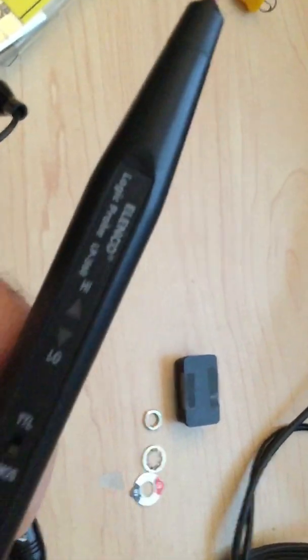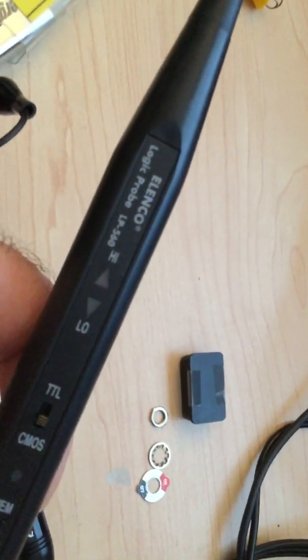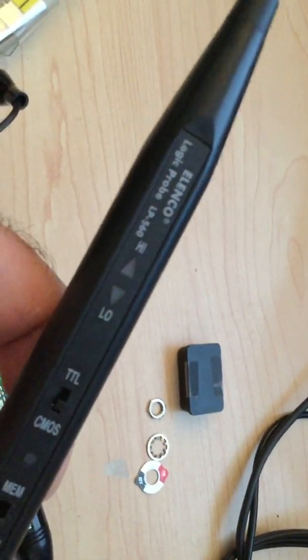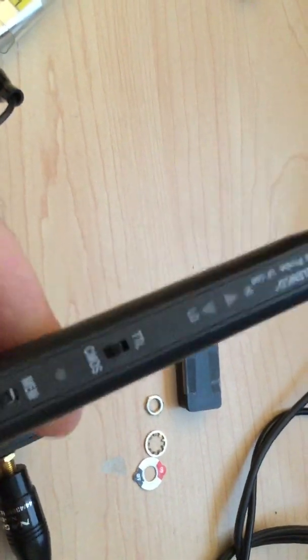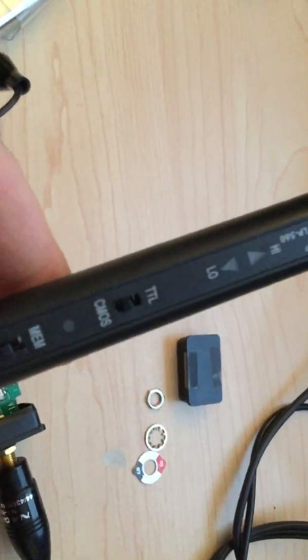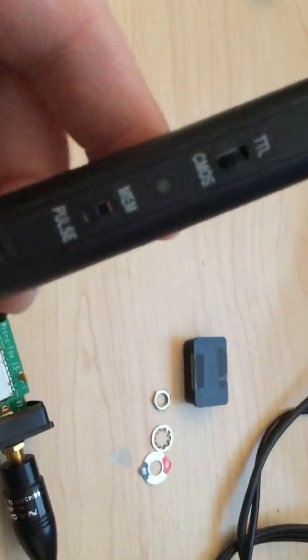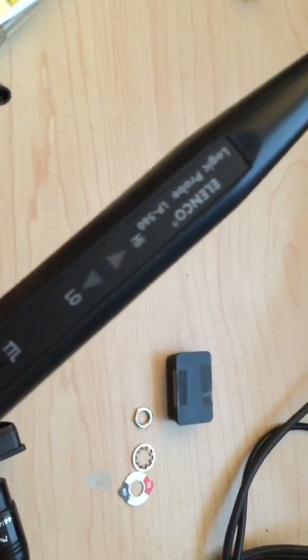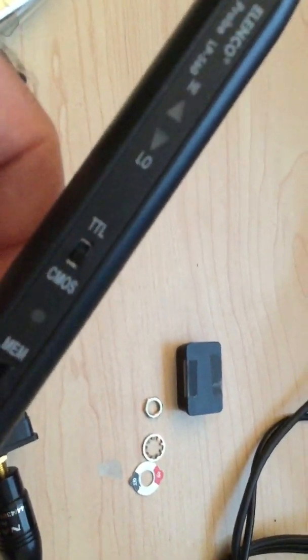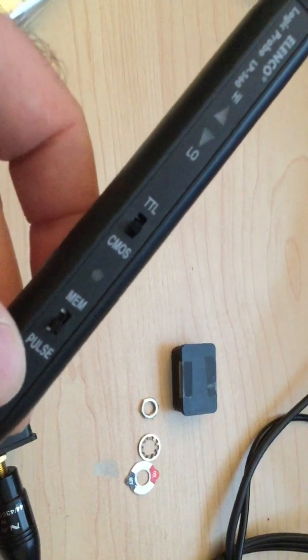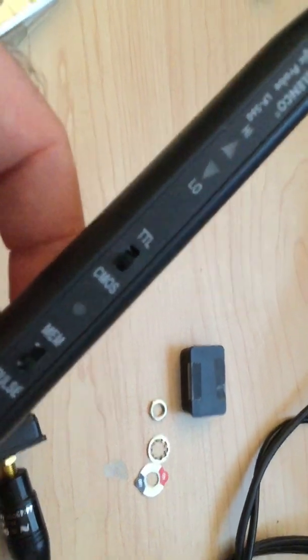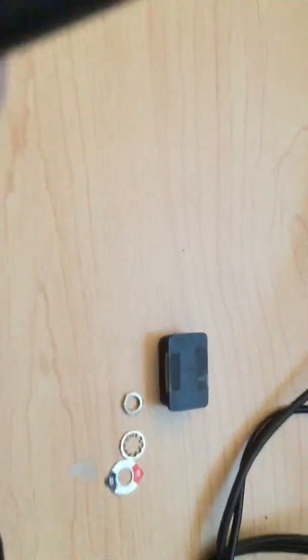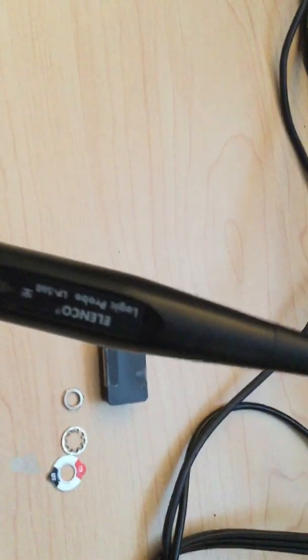So here we got Logic Probe LP560. These things are about probably $20 off Amazon. That's why I got mine. And these things are pretty cool, very useful electronic test devices. Let me show you something pretty cool that I just experimented with.